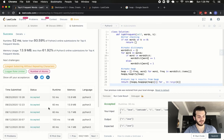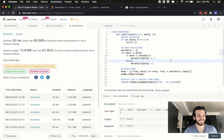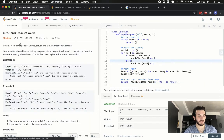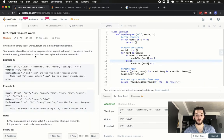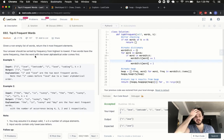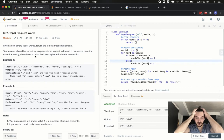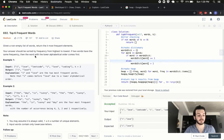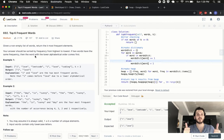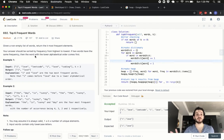So that was the Top K Frequent Words problem. If you have any questions or anything was unclear, let me know in the comments below — I want to make sure you're getting good value out of these videos. As always, like, comment, subscribe, share, and drop any other questions you want me to cover in the comments below.